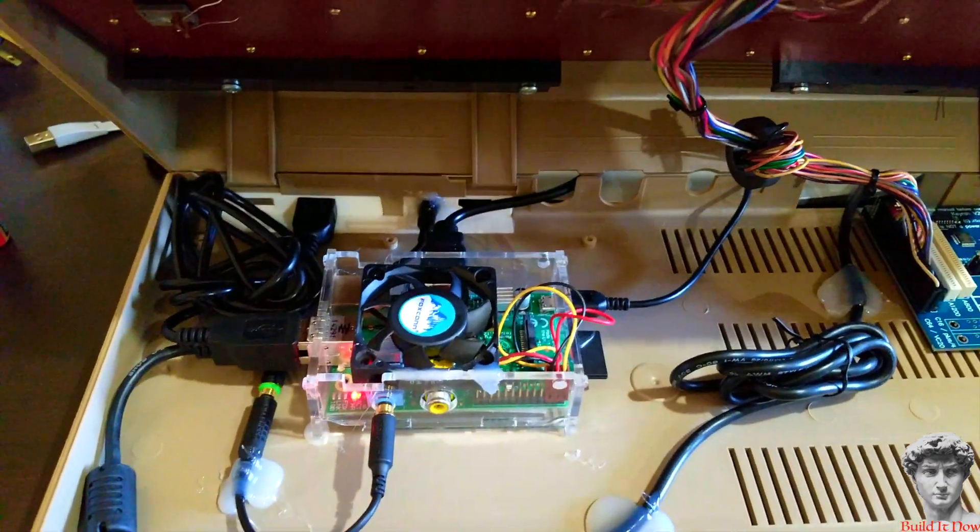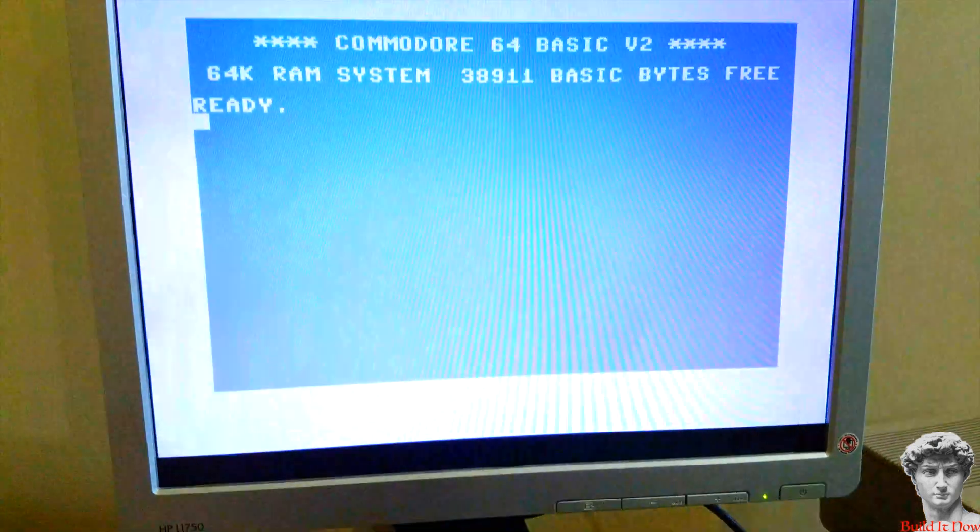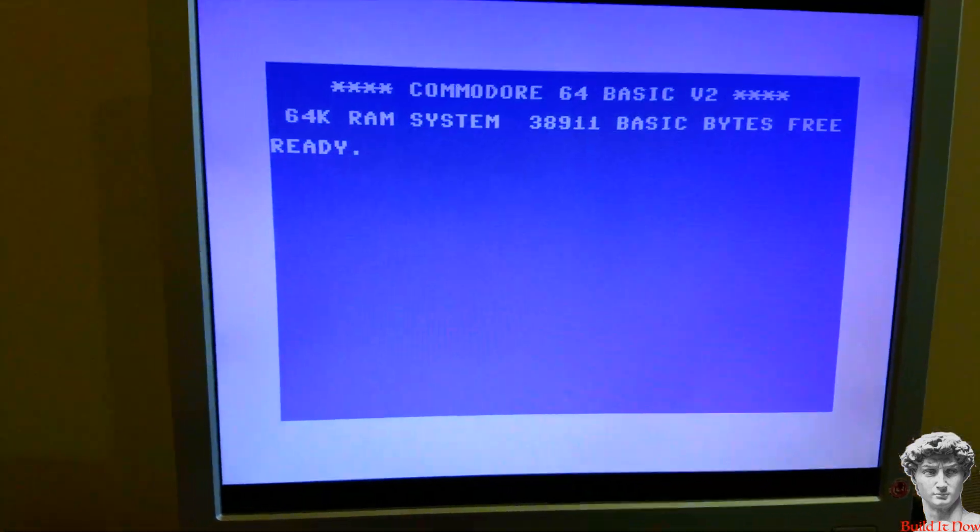As you see it's powering on. There we go.